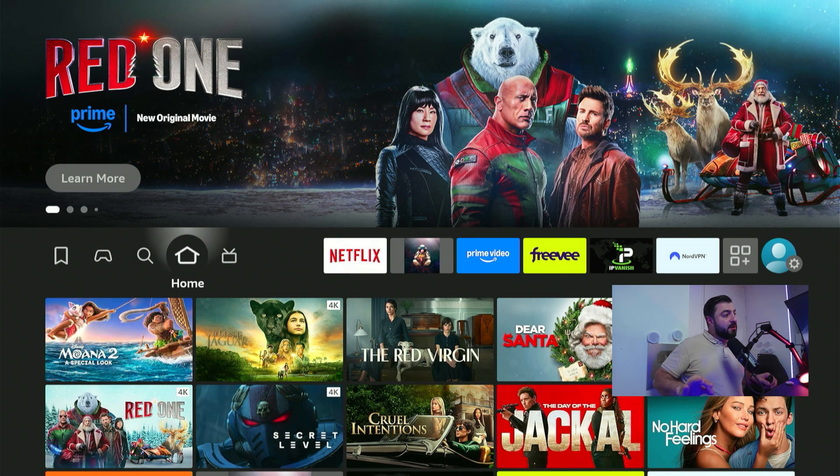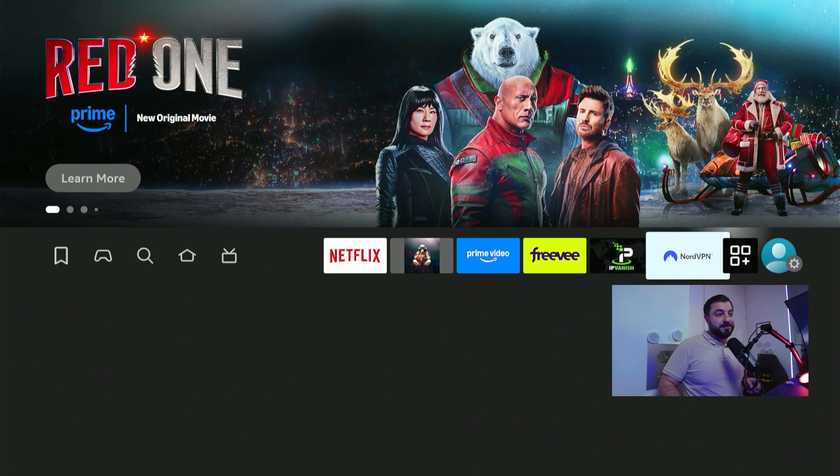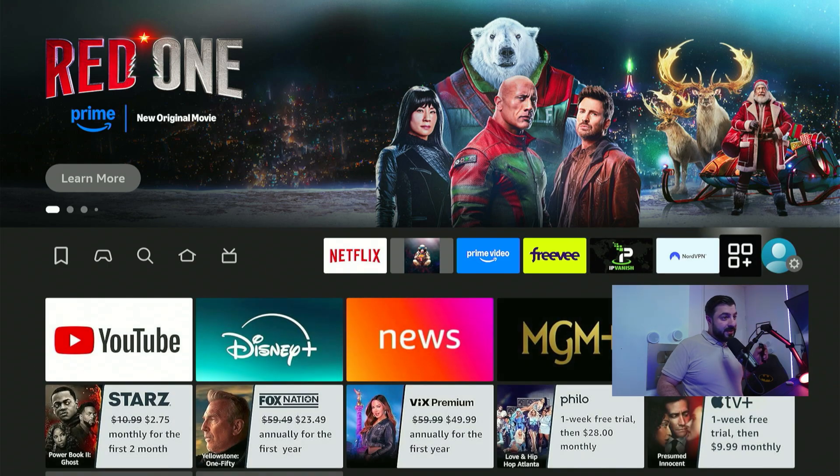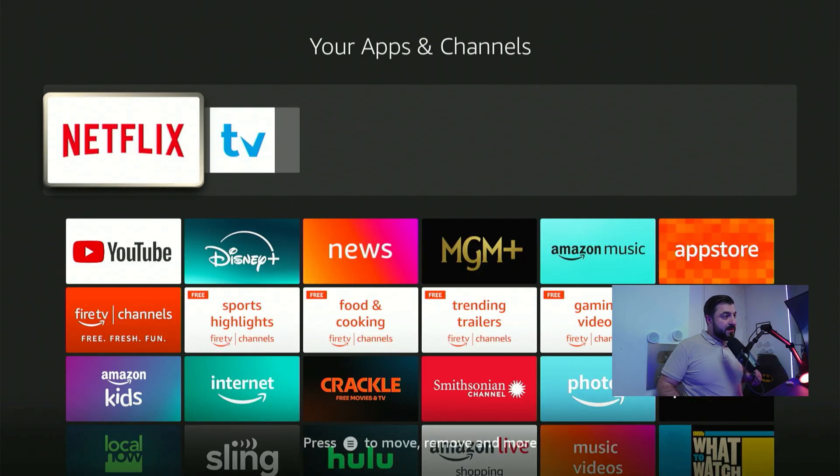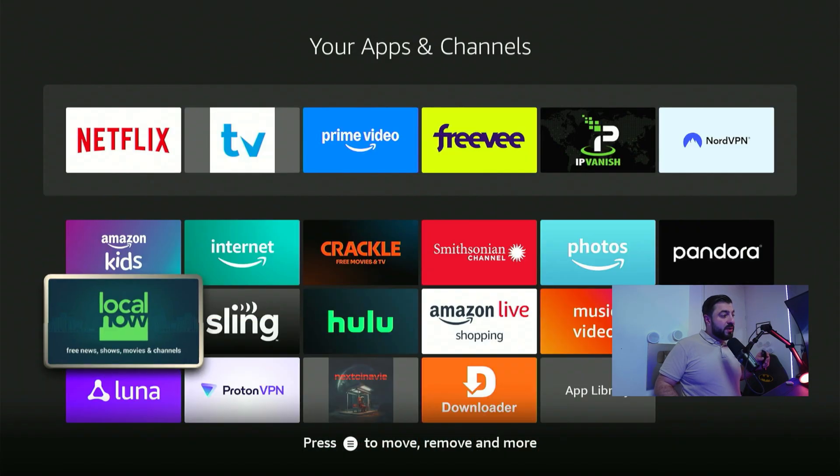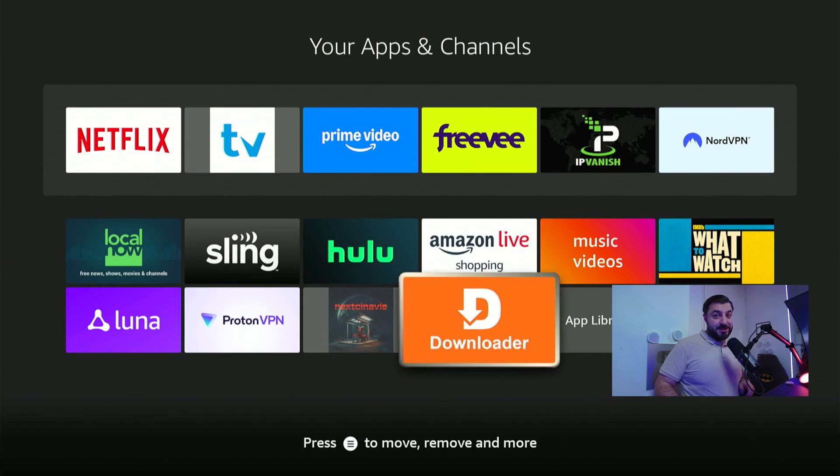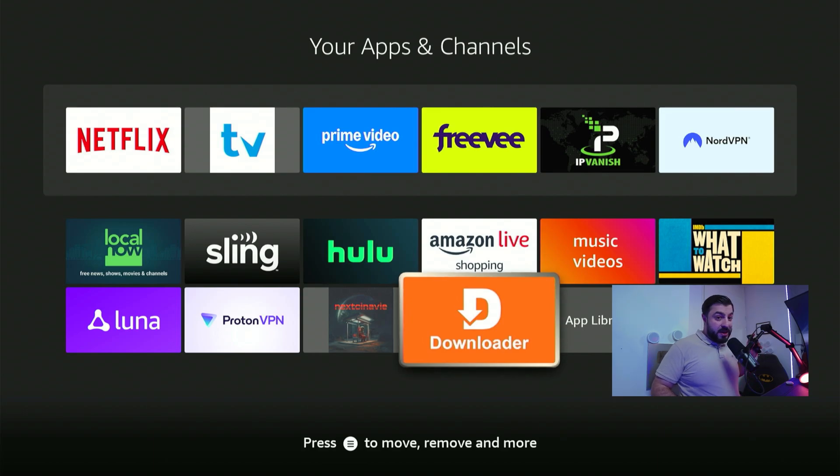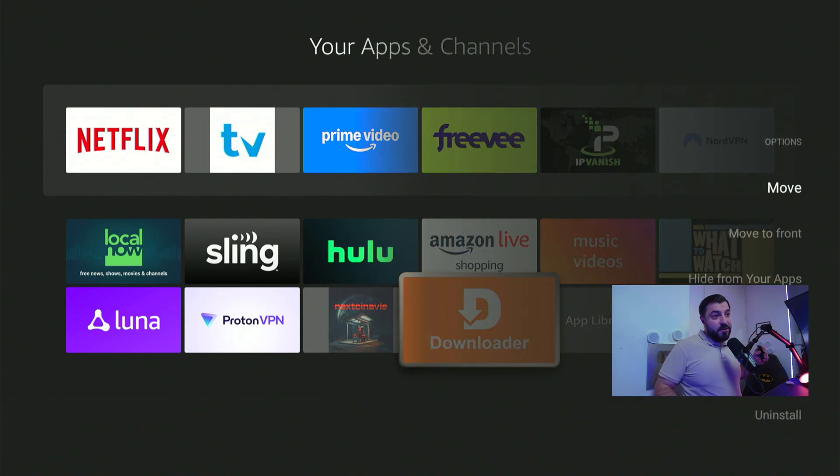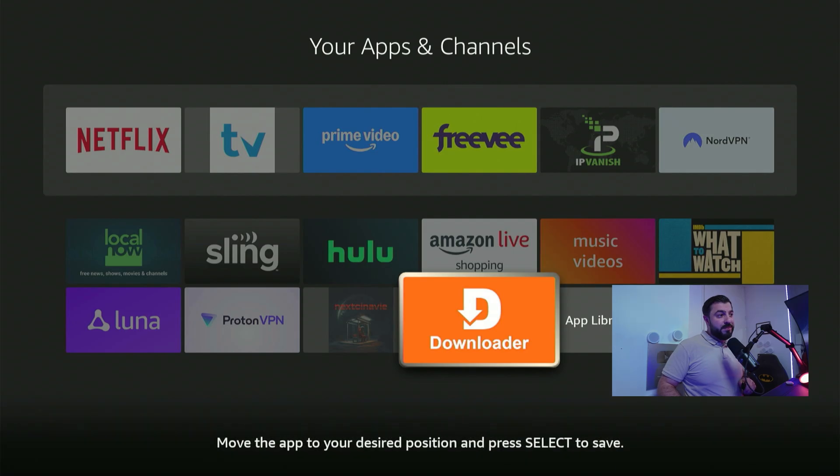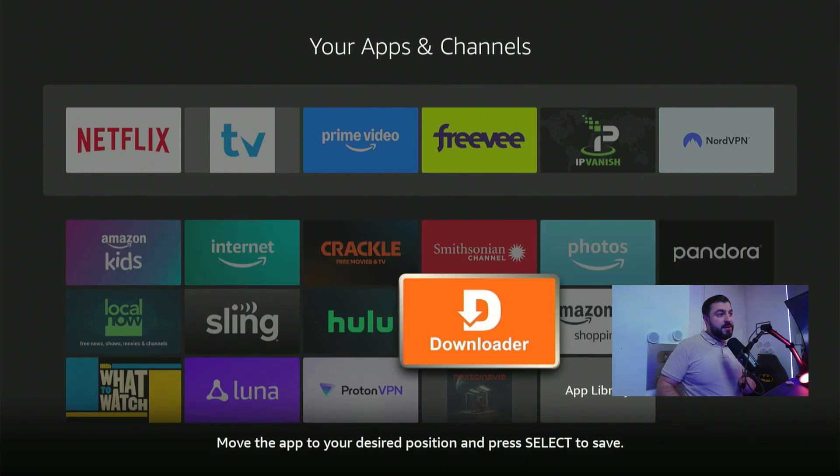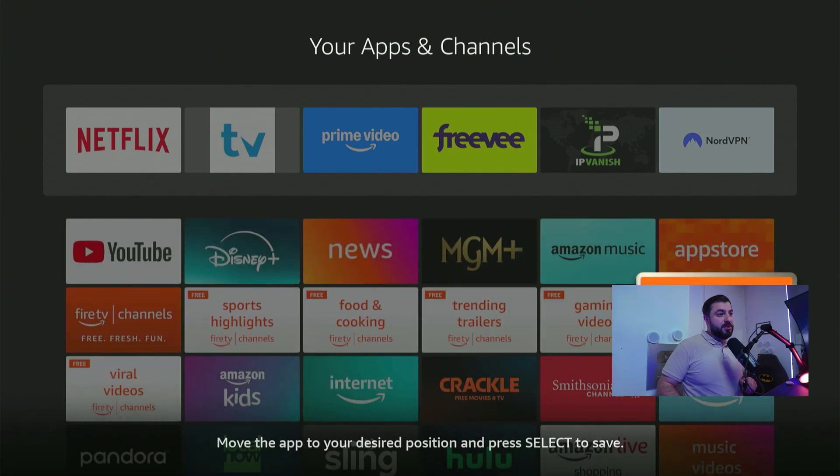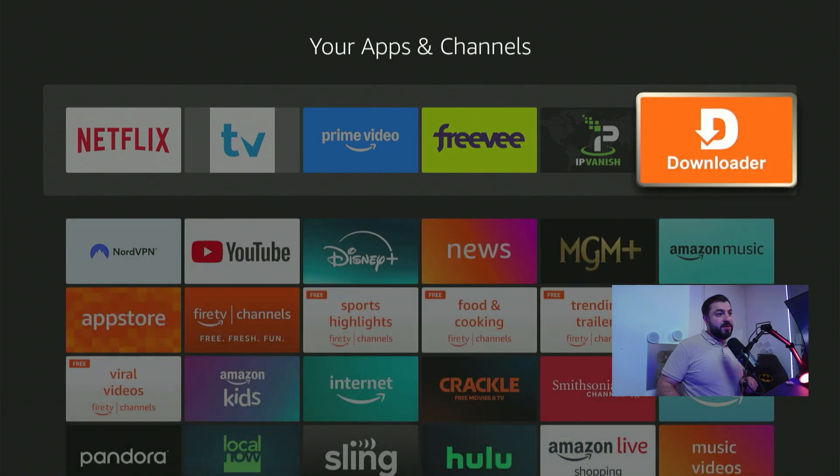Let's go to the next step. Press the home button and find the downloader app in your app section. That's right here. Click confirm. Scroll all the way down. There it is. Now you want to hit the option button on your remote control and click confirm on move. We want it to be on top. Let's go right here.